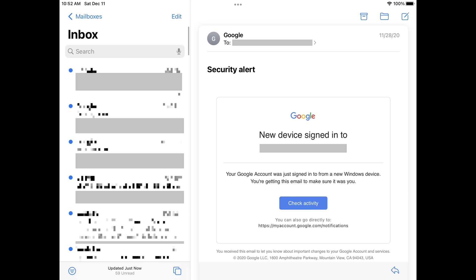Step 1. Open the Mail app on your iPhone or iPad, and then tap to go into a specific mailbox or all mailboxes. A list of all of the messages in your selection will be displayed. Step 2. Tap Edit at the top of the screen.